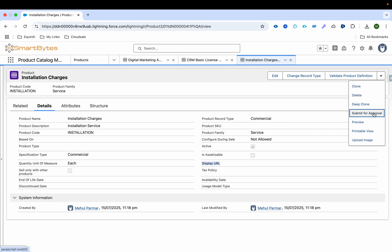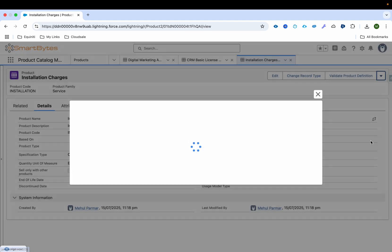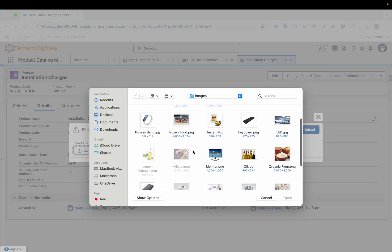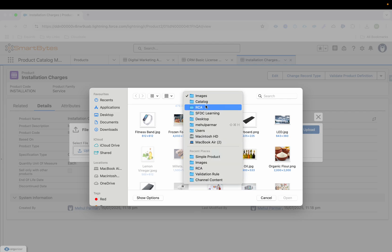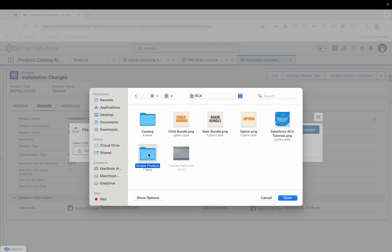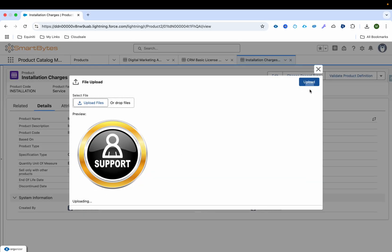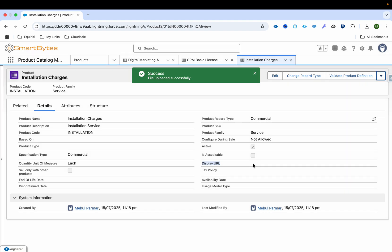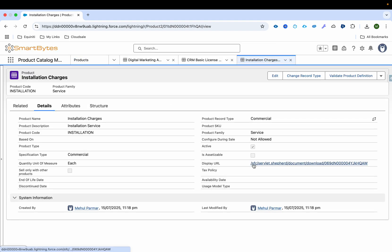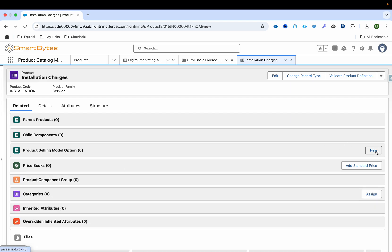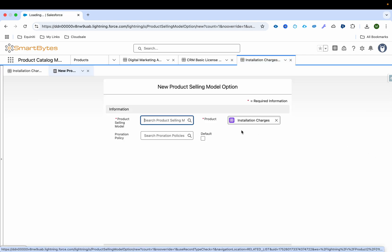I'll click on the upload image button, click Upload, go to simple product images, select an installation support image, and then refresh. You can see the display URL has now come in. We've created the product, but we'll also need to provide a price book entry for it.